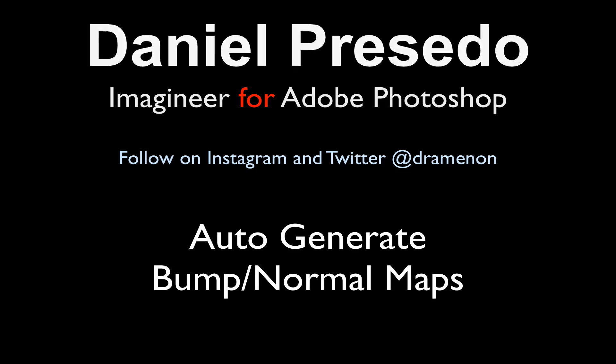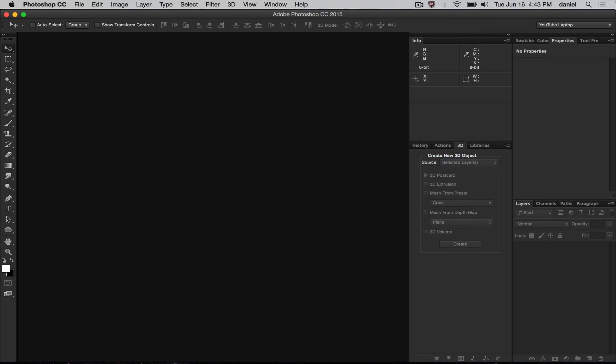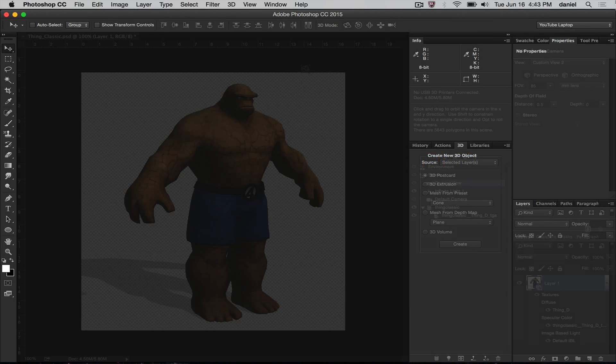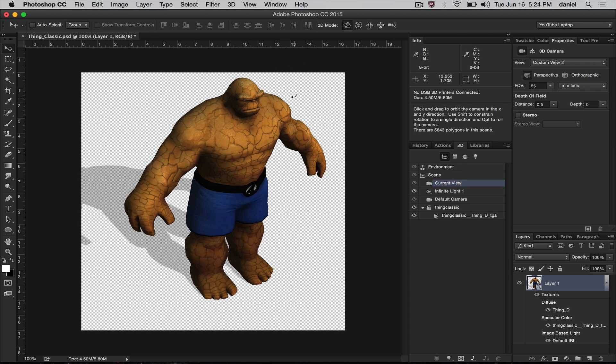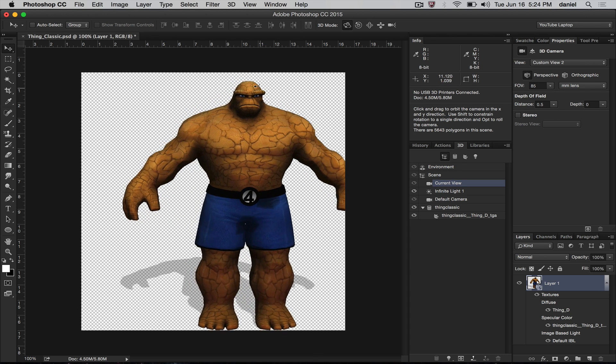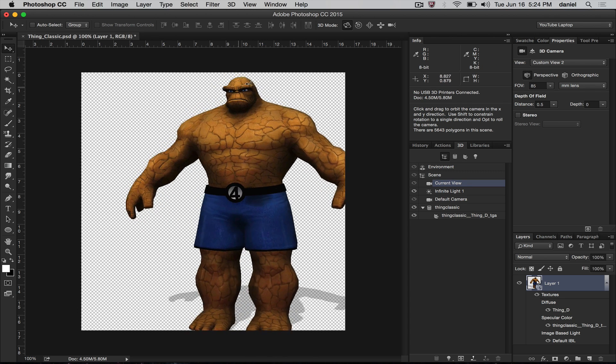Greetings, Daniel Percedo for Adobe Photoshop. Now we're going to look at bump maps and normal maps and how we can generate better bump maps and normal maps.